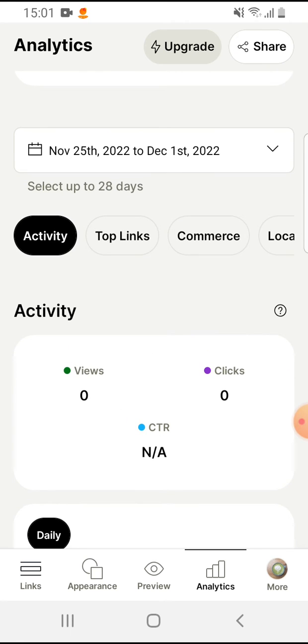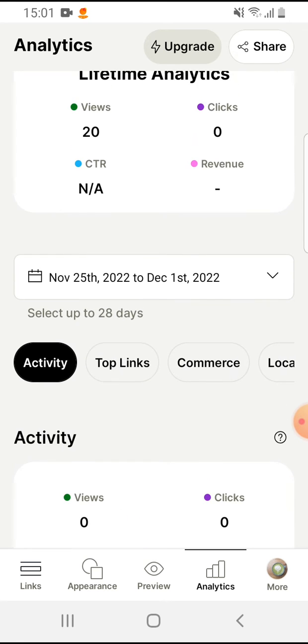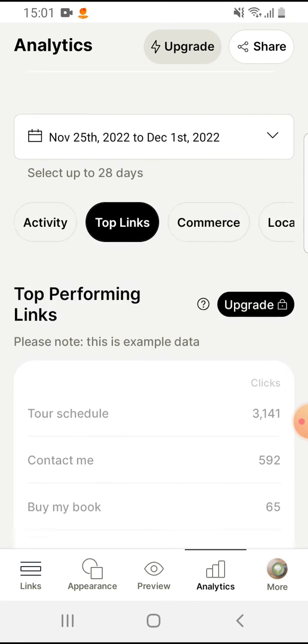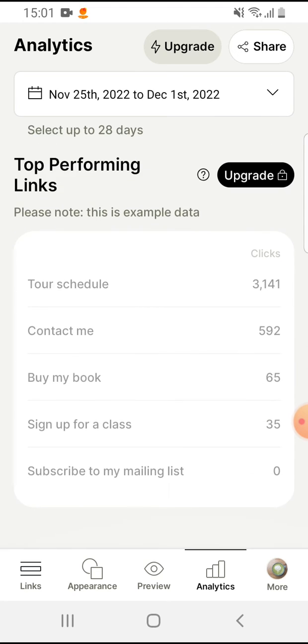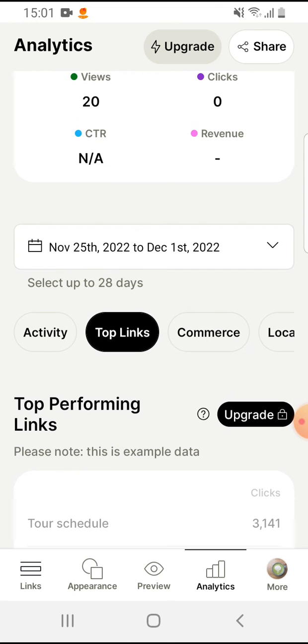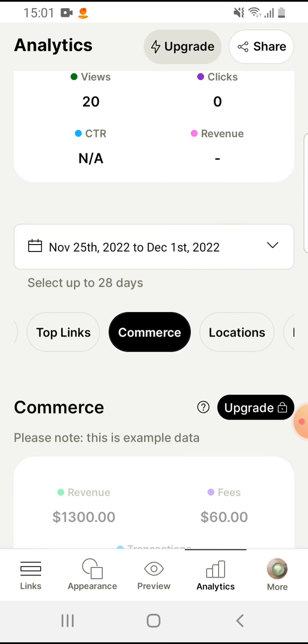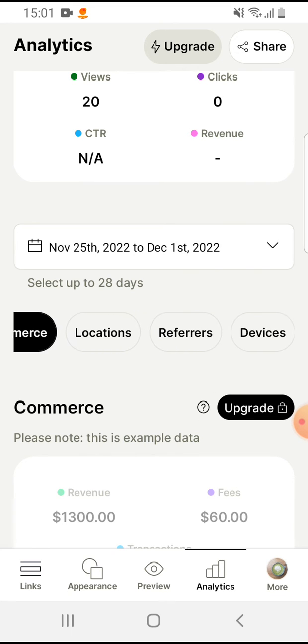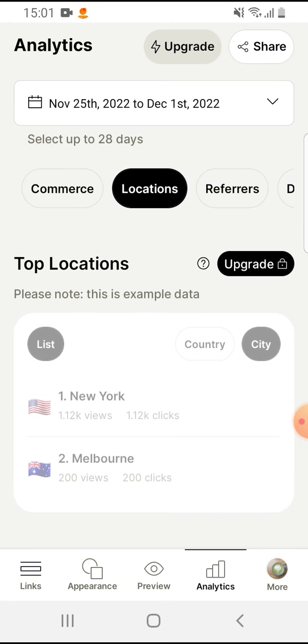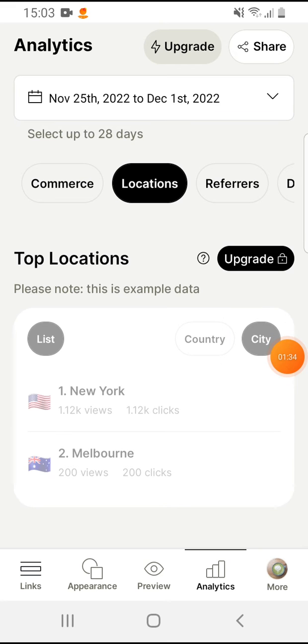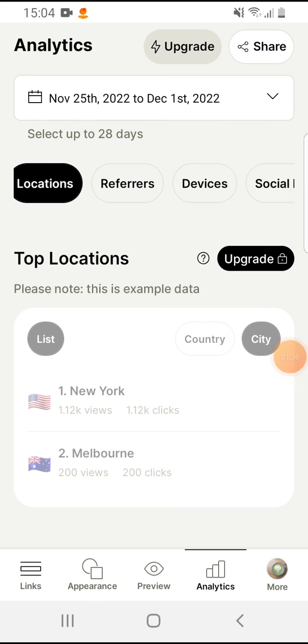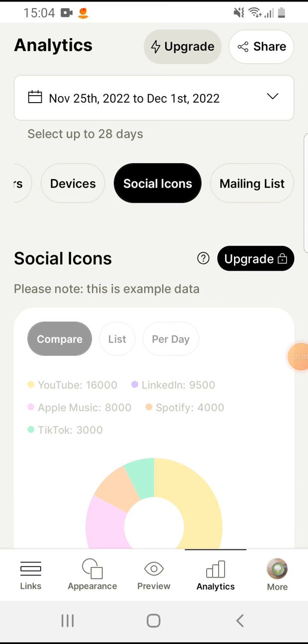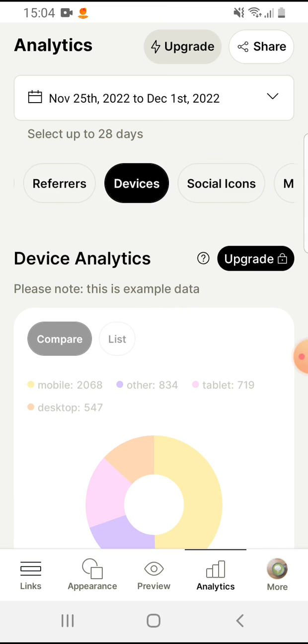And you can see activity, you can tap on top links and you can see which link was the most popular, the commerce, locations you can see. And by swiping to the left here you can see social icons, devices.